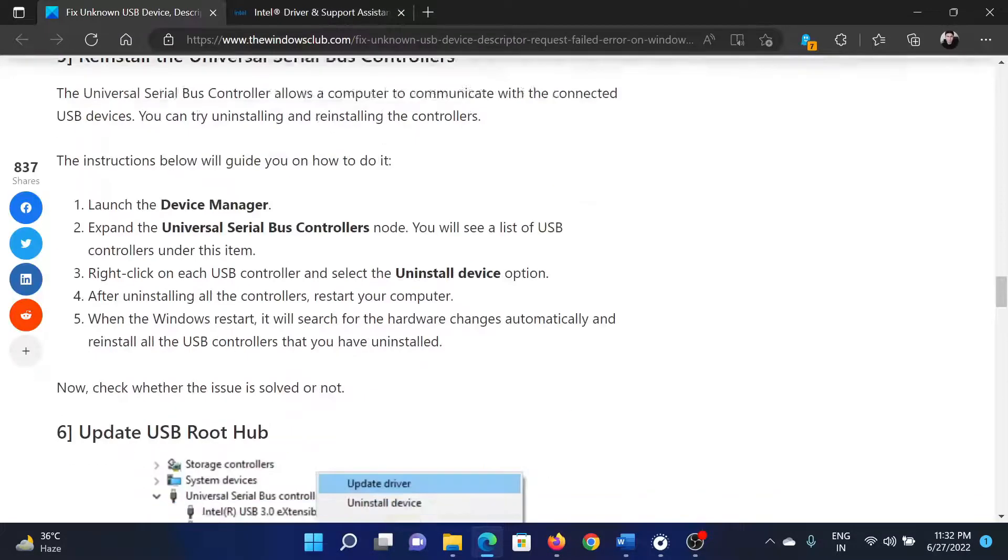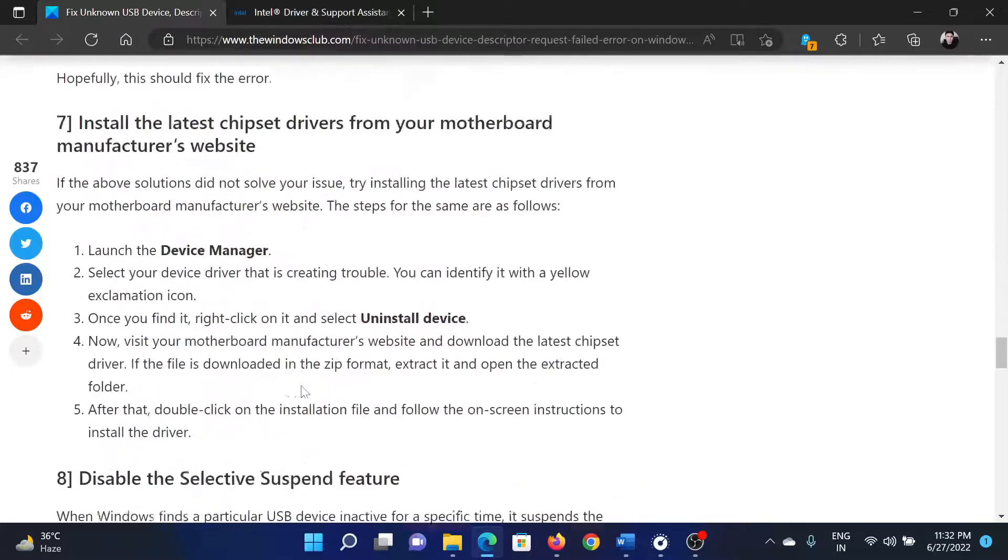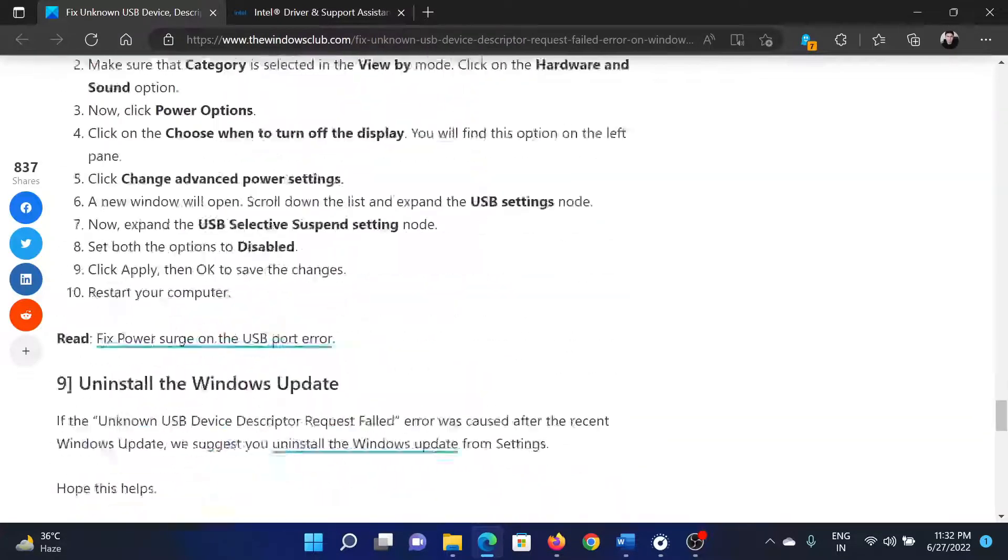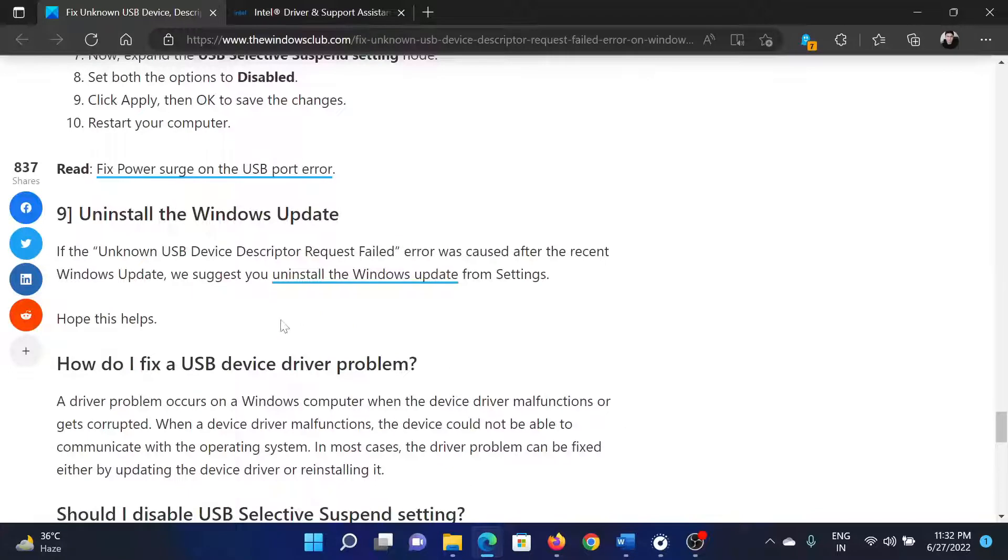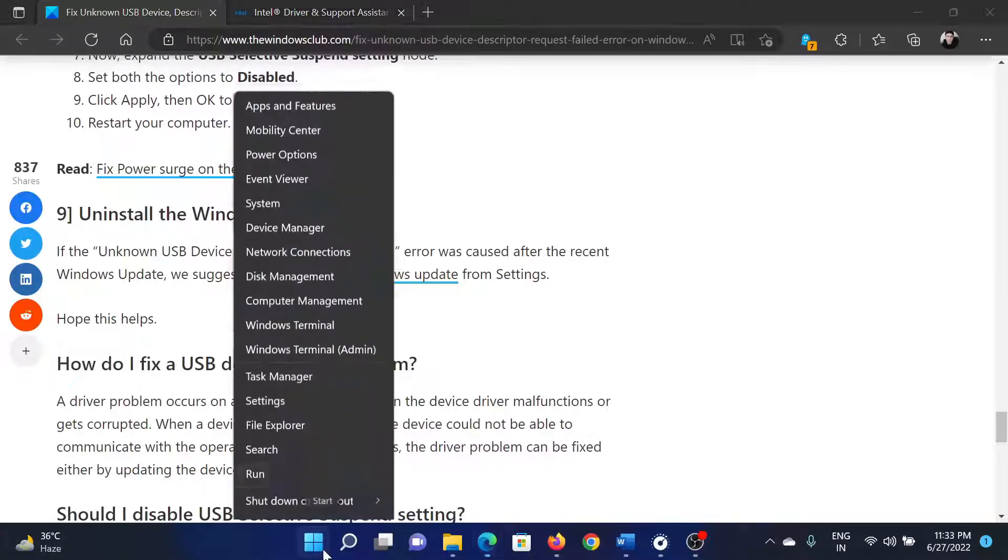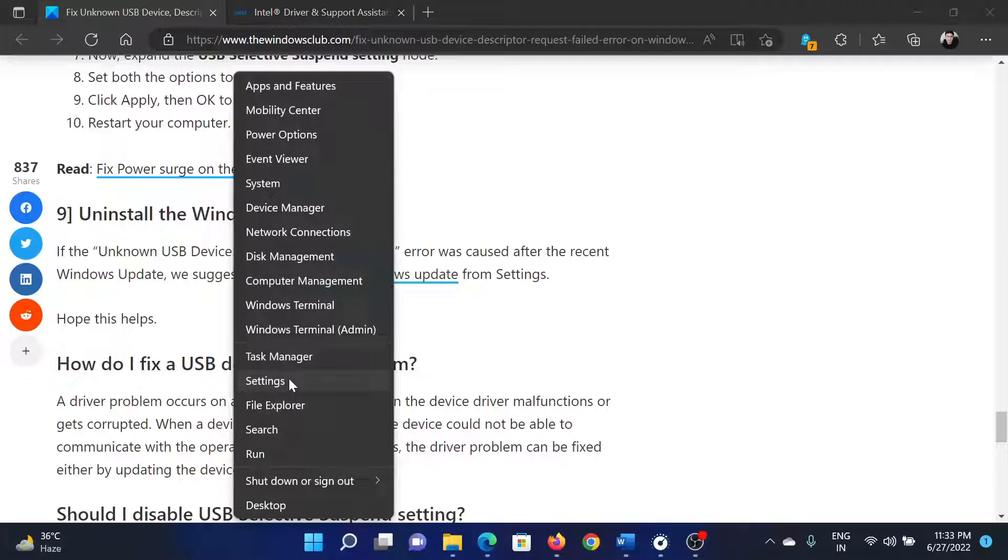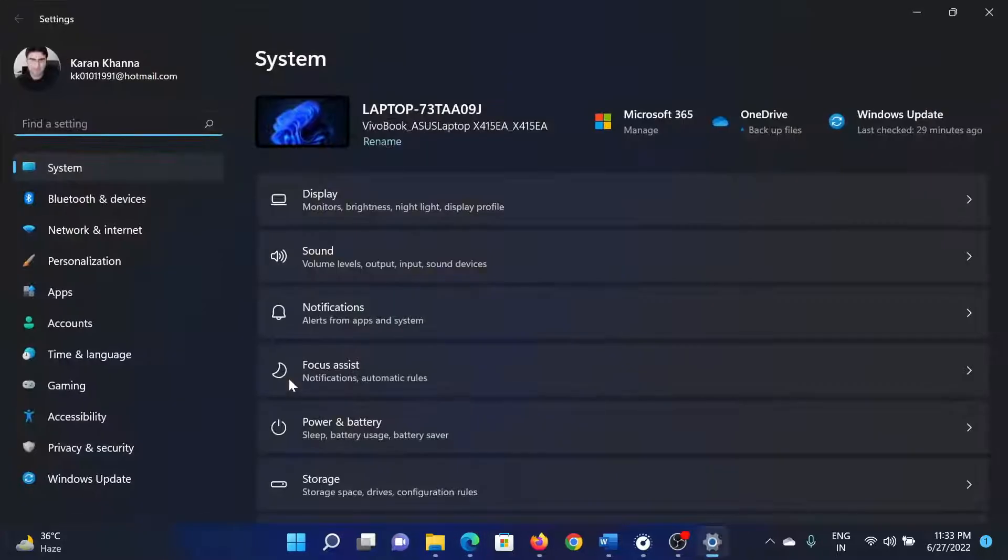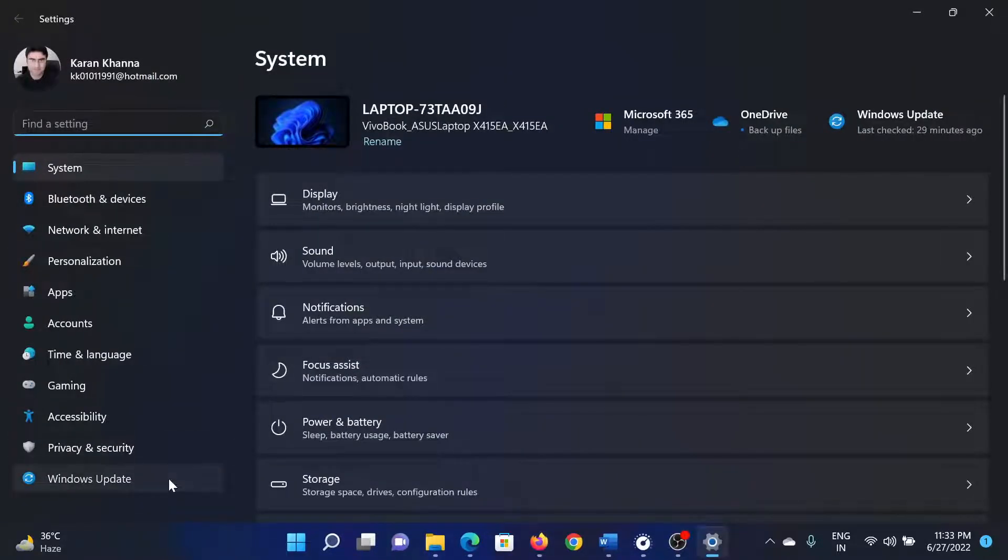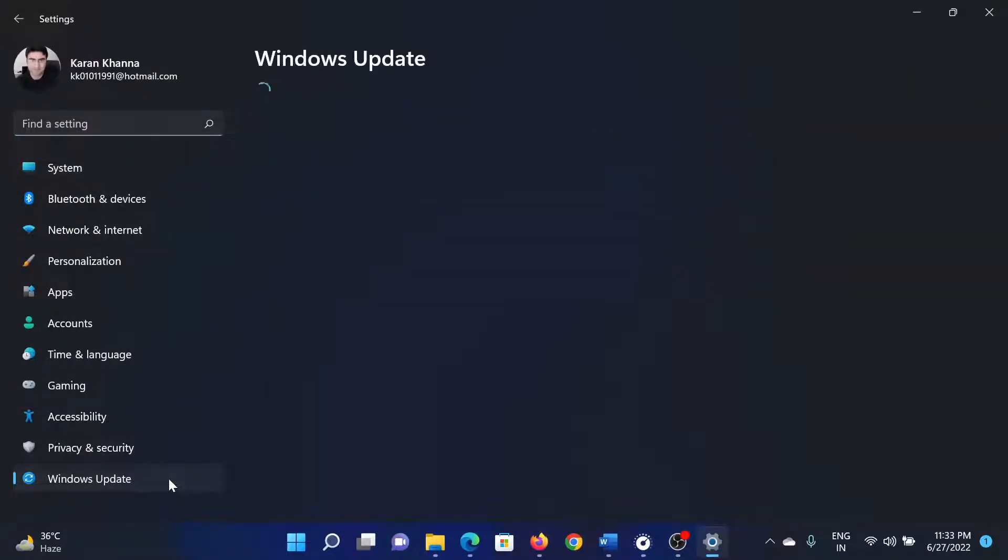Once this is done, the last solution will be to uninstall the latest Windows update. Right-click on the Start button and select Settings. In the Settings window, go to the Windows Update tab on the list on the left-hand side.